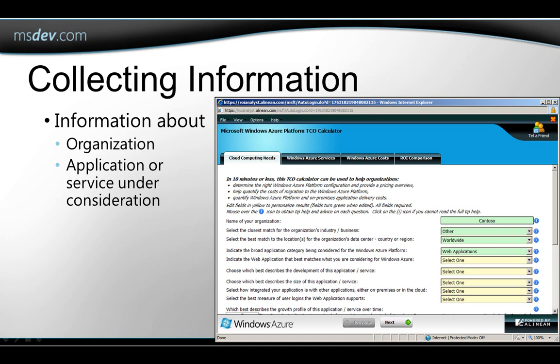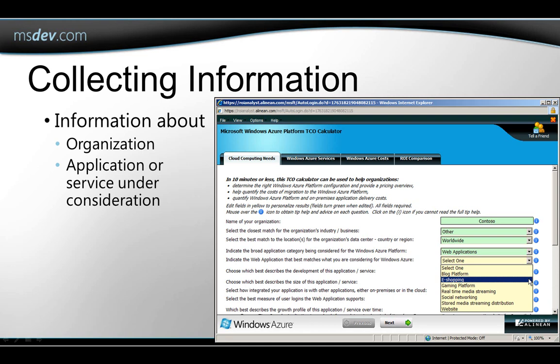On the first page, you'll be asked a little about your organization, and you'll be asked for information about the particular application or service that you're considering creating for or moving to Windows Azure. You'll run the calculator for each application or service individually. You select from choices on a drop-down list to answer the questions.